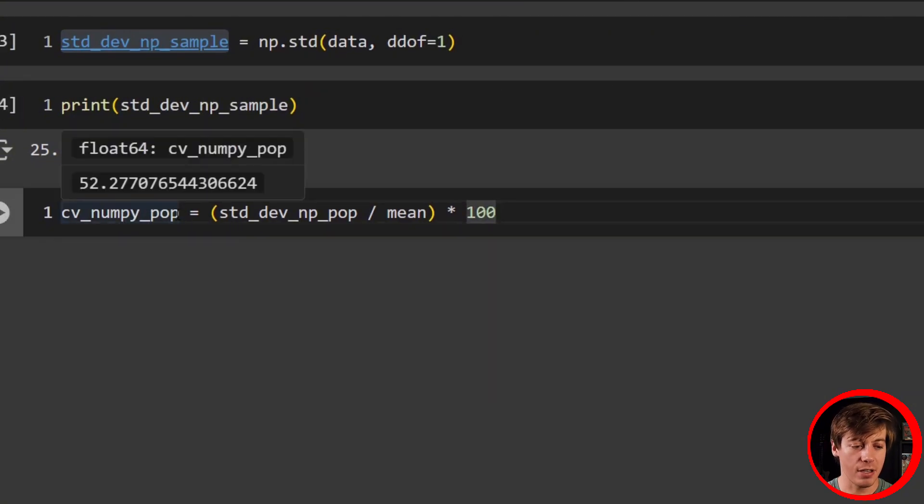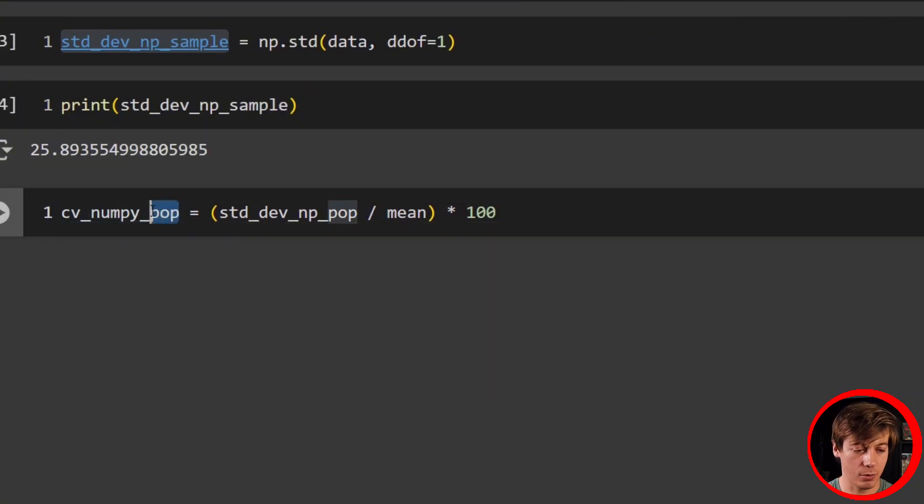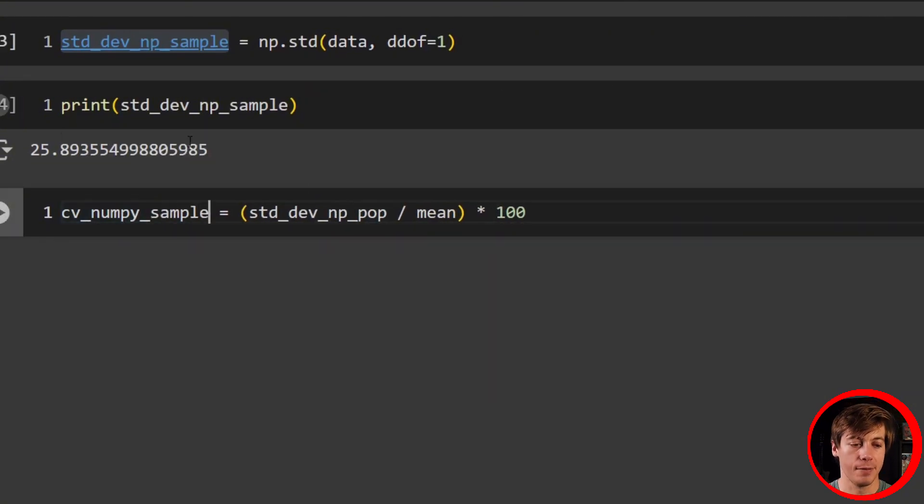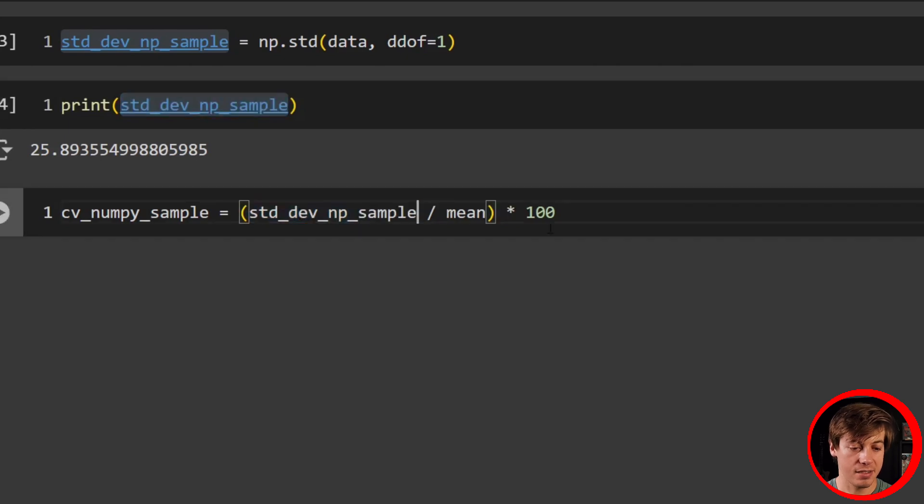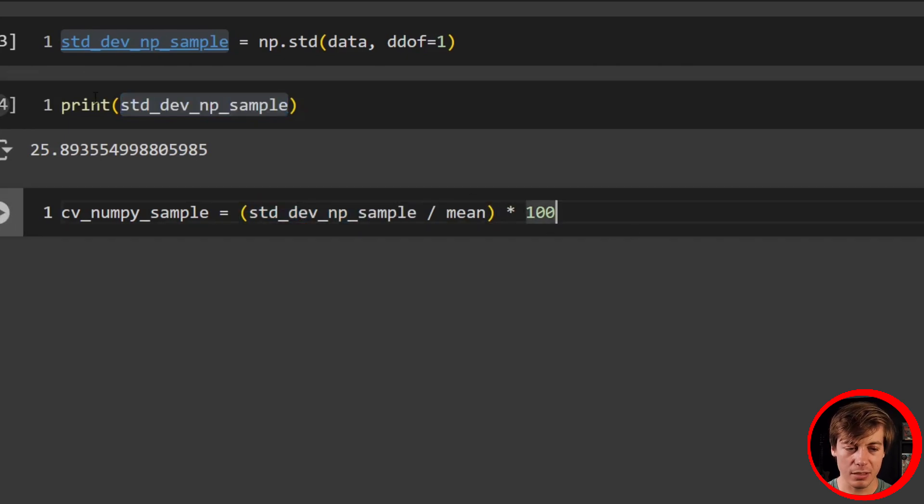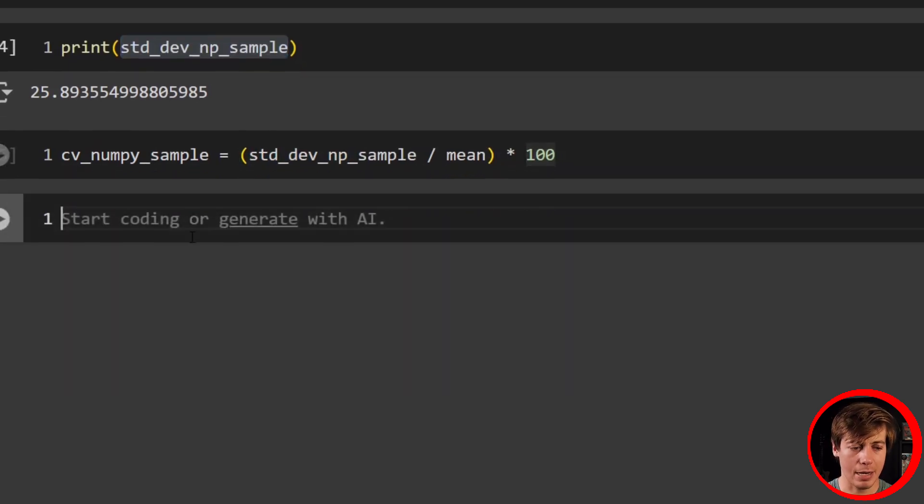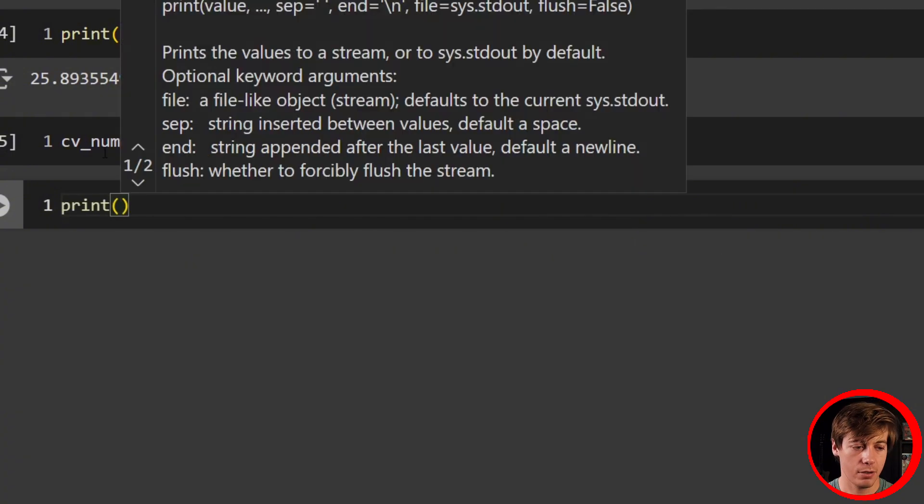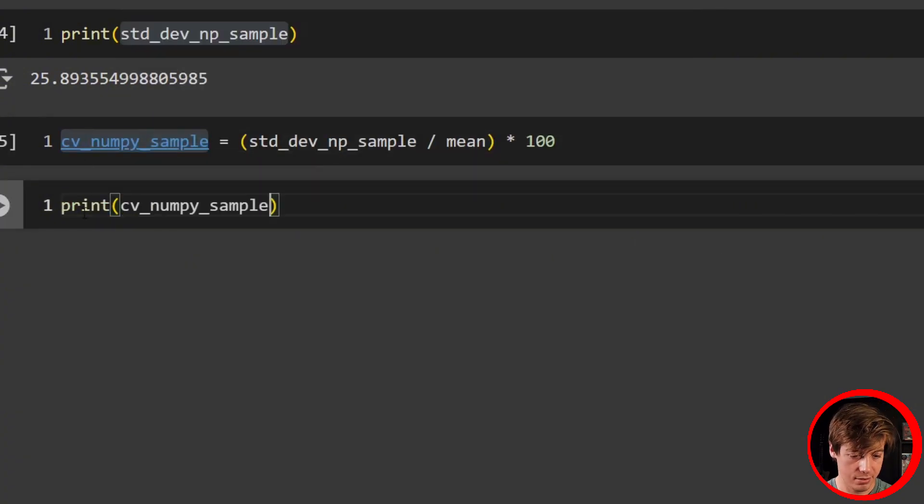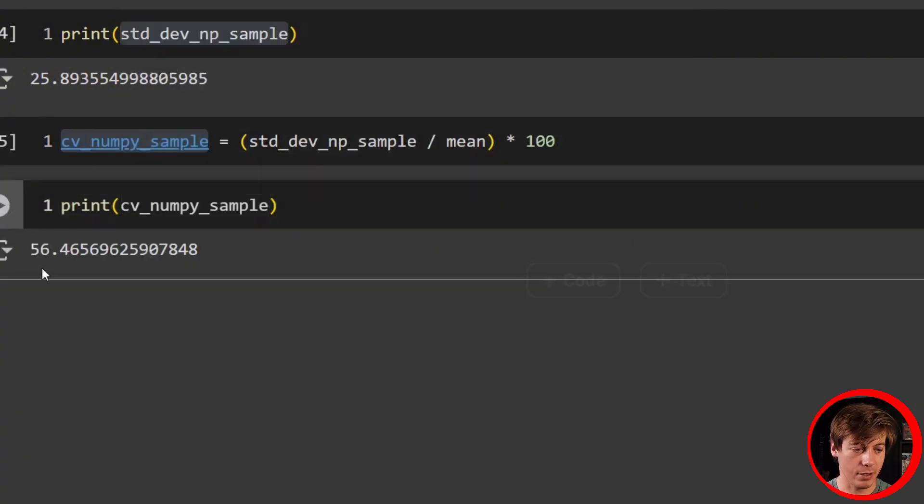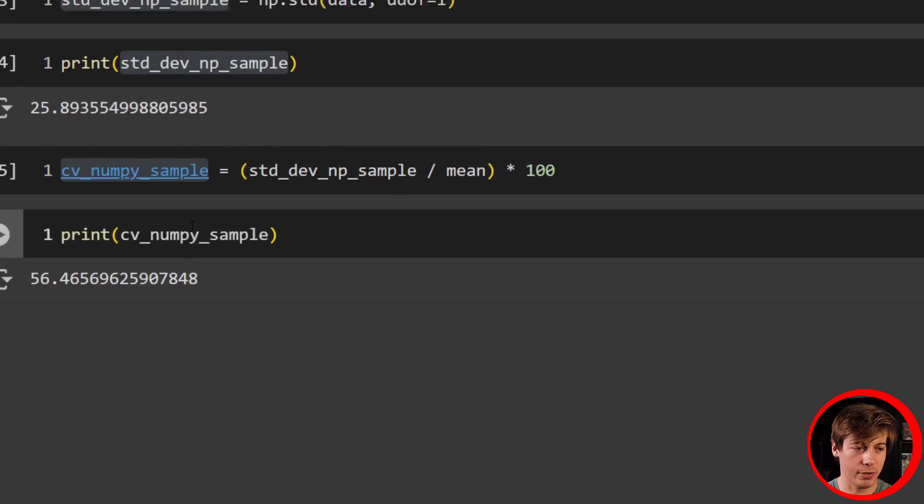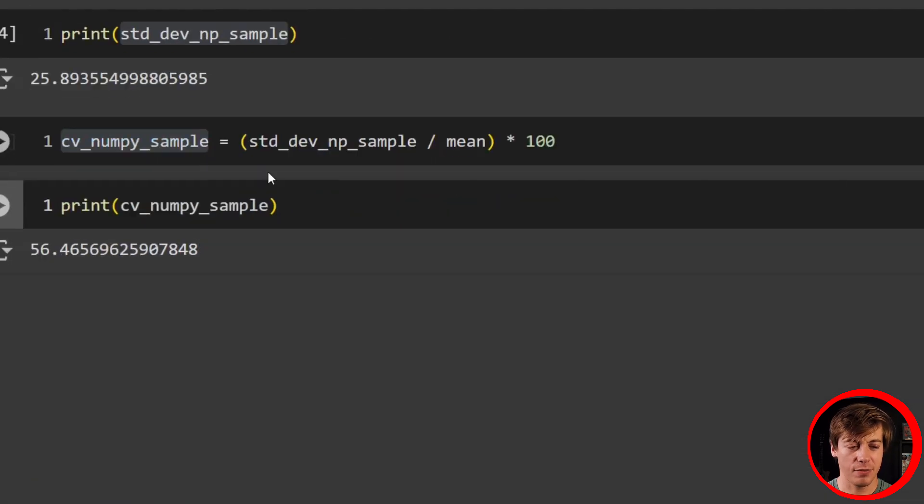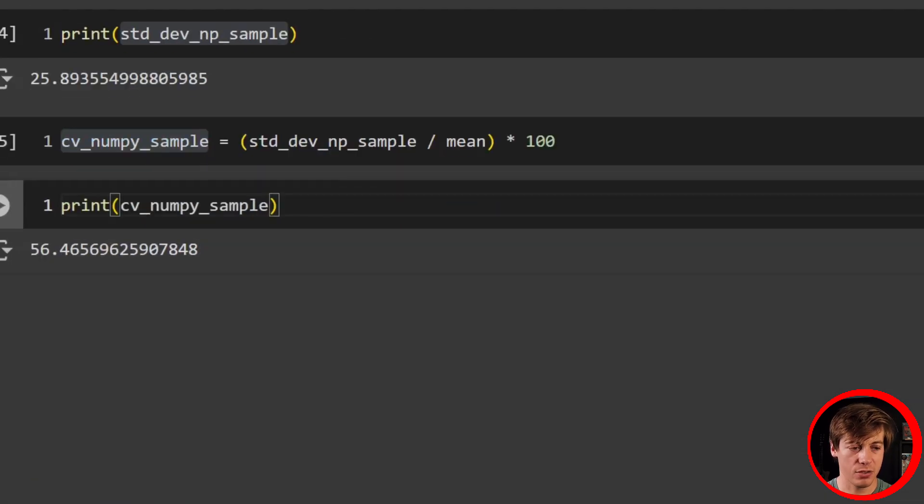Now all we have to do is cv_numpy_sample. Take your numpy sample, divide by mean, times 100. Let's print that one out. And boom, there we go. 56.46 in comparison to 52.2.